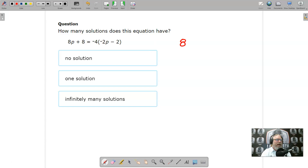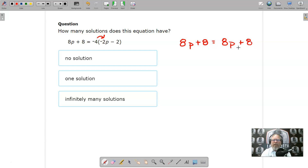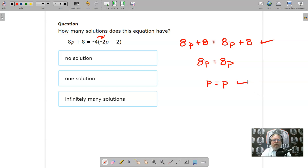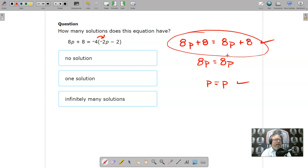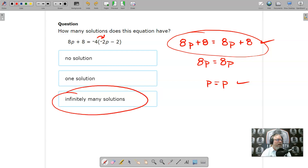On this one, I have 8p plus 8, and distributing: negative 4 times negative 2 is positive 8, so I get 8p plus 8 equals 8p plus 8. This is a true statement — the same thing on both sides. I could subtract 8 from each side to get 8p equals 8p, then divide by 8 to get p equals p, reaching the identity that way. But I can already see it's the same thing on both sides, so this is indeed an identity — it has infinitely many solutions.